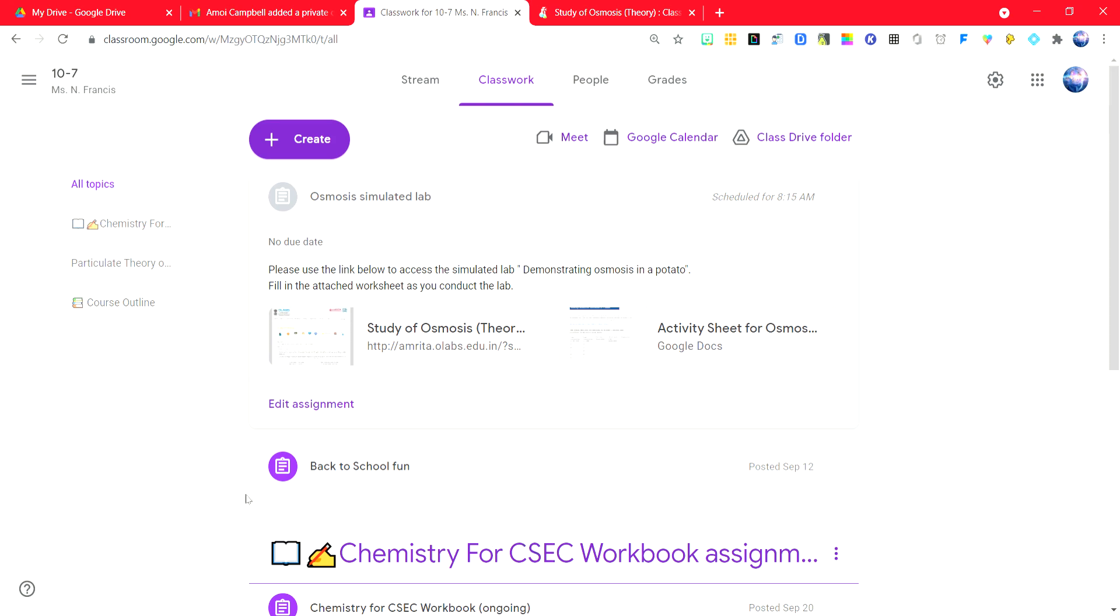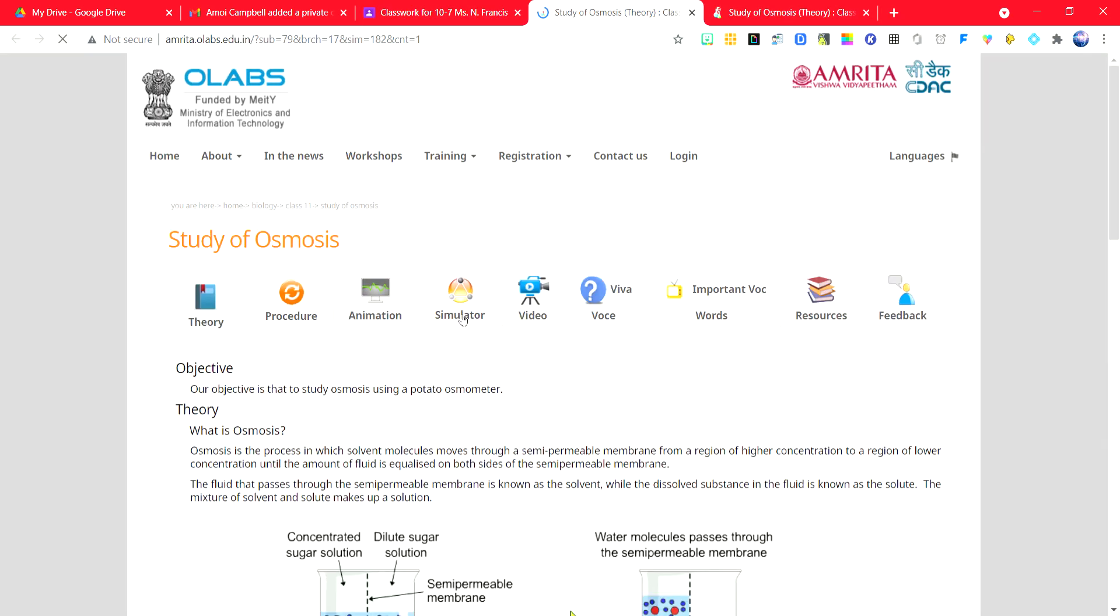To complete the exercise, please click on the link. It will take you to amritaolabs.edu.in.